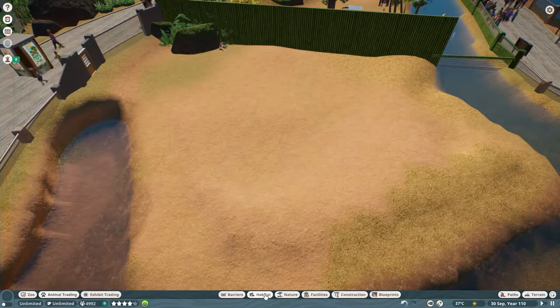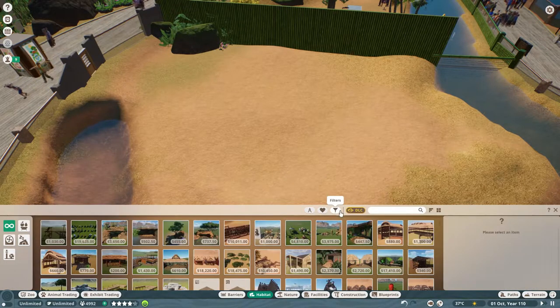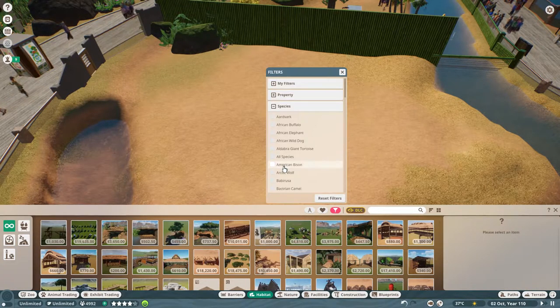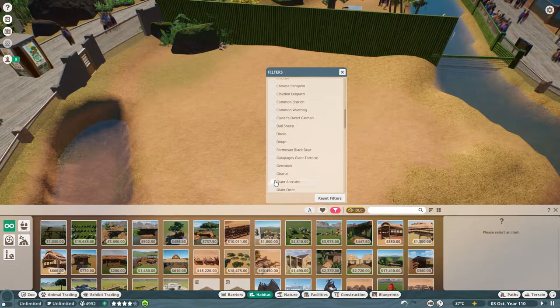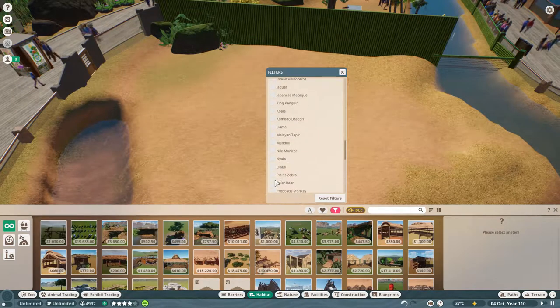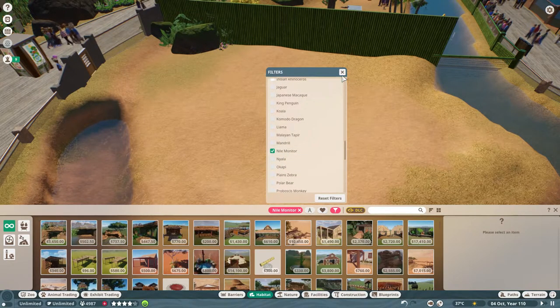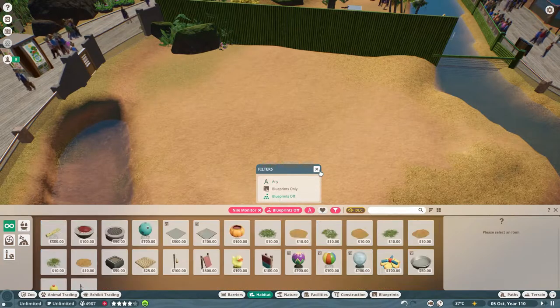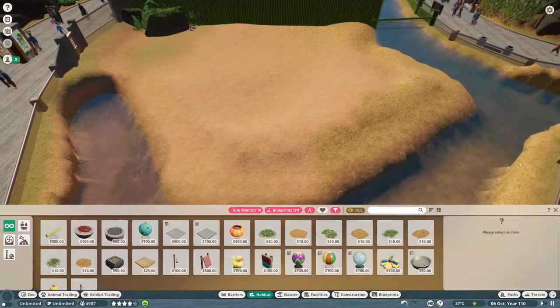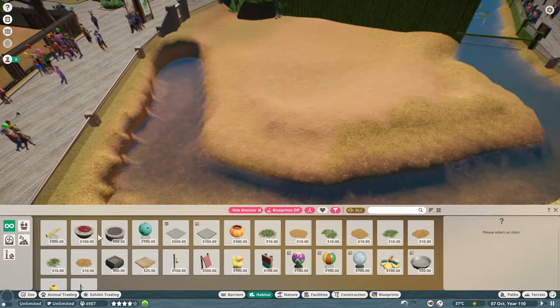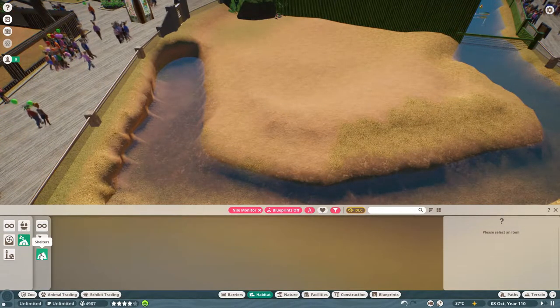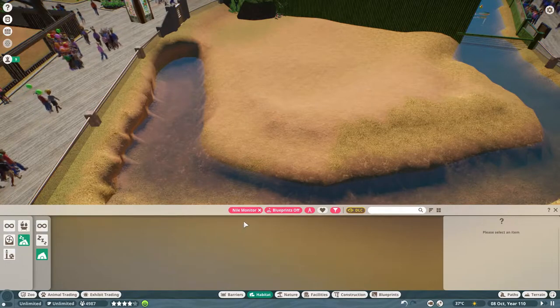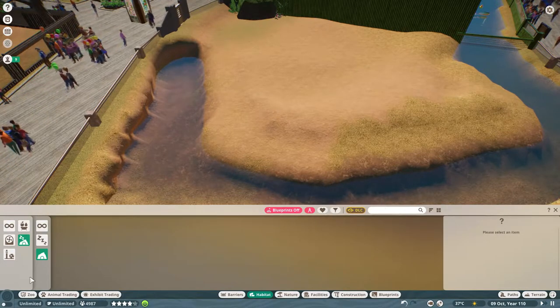Let's see what we can see. Nile monitor, Nile monitor. Here we go. We're going to turn off blueprints.